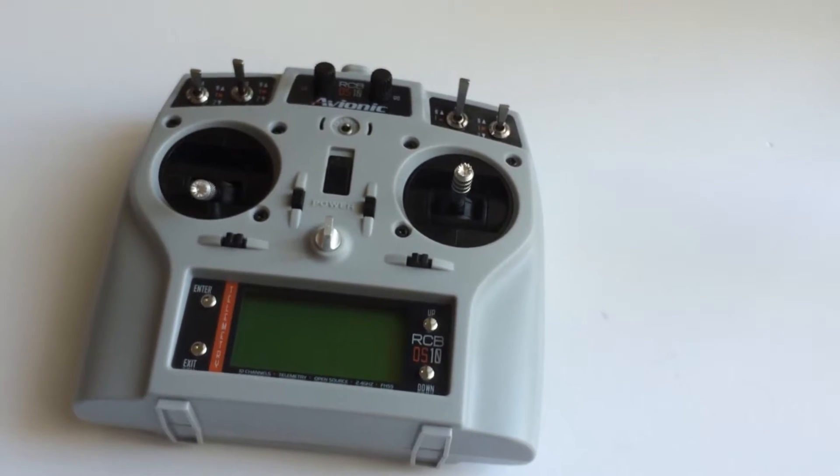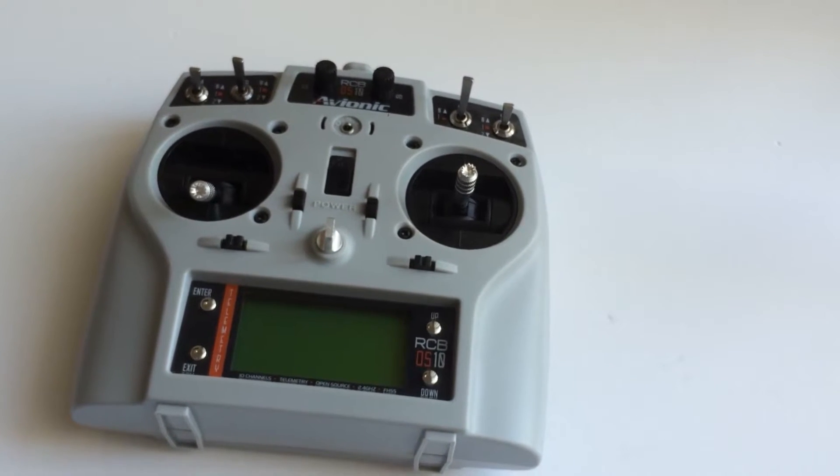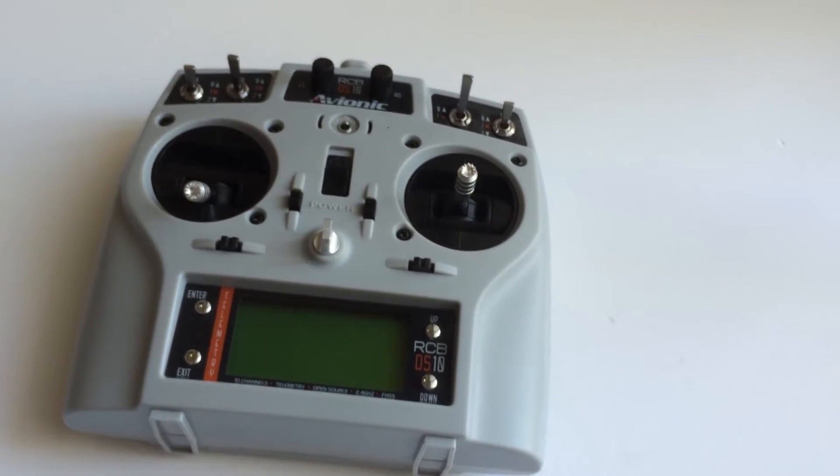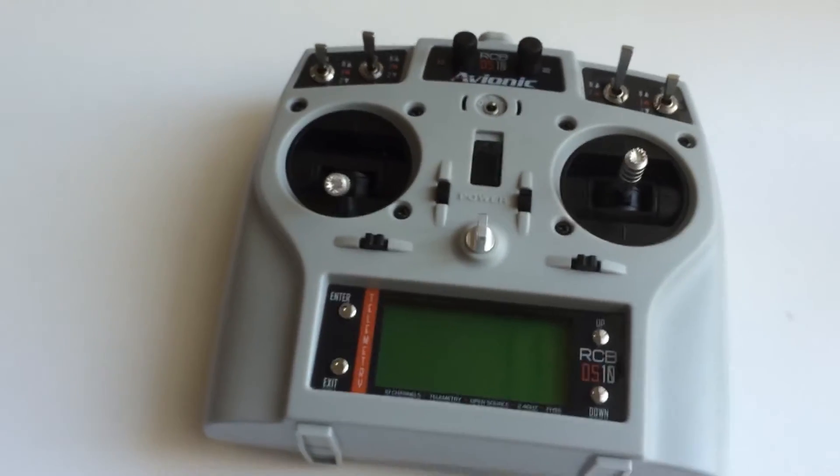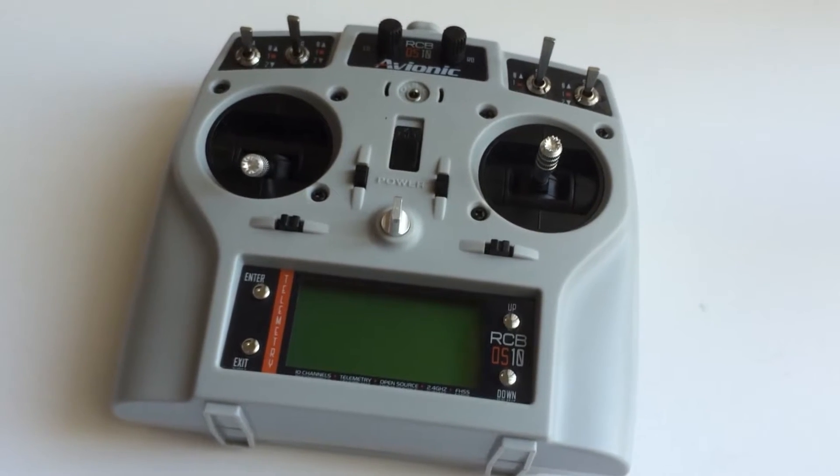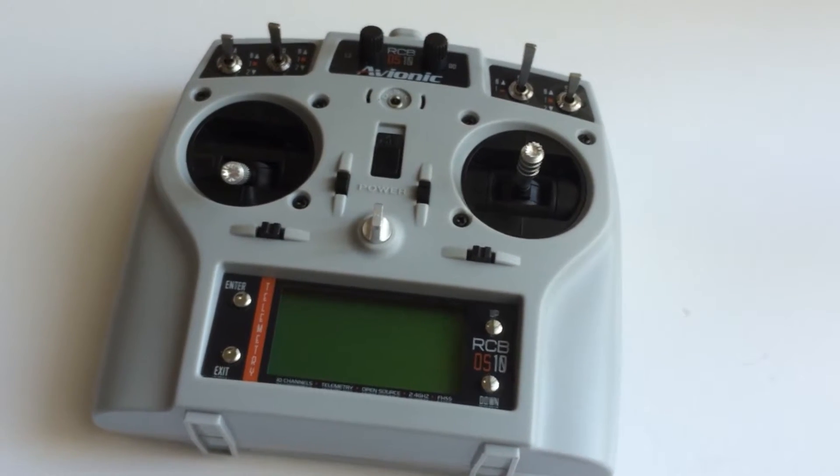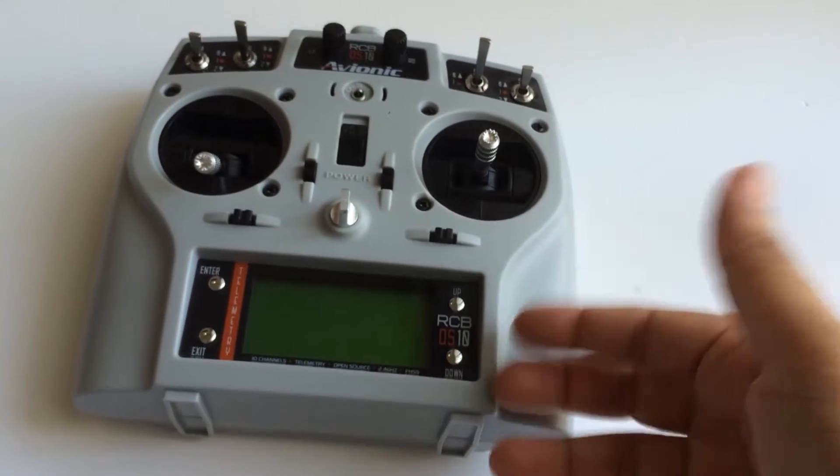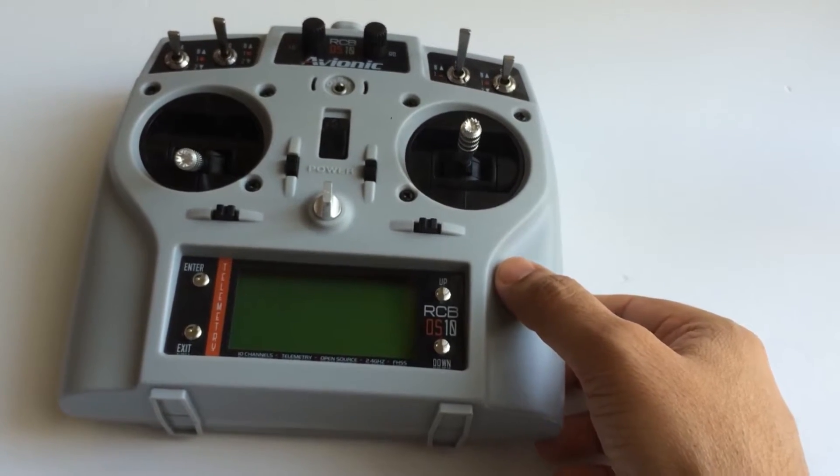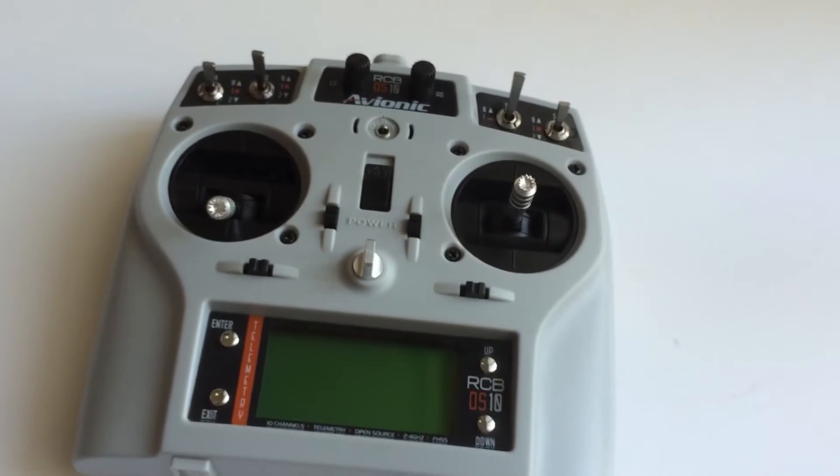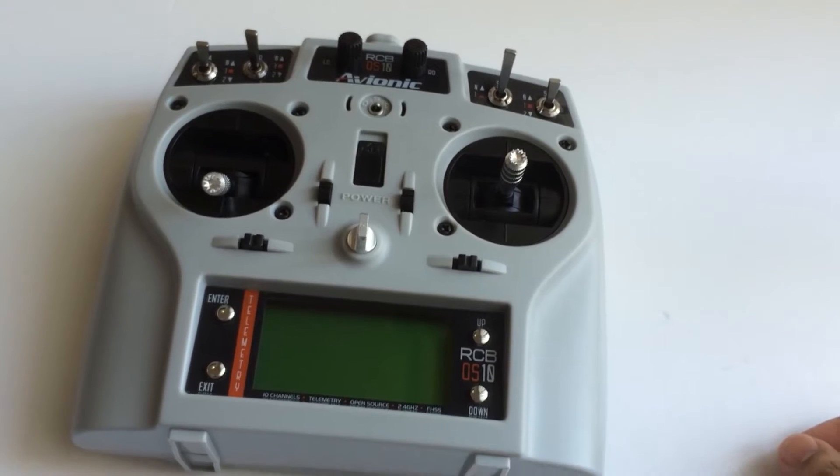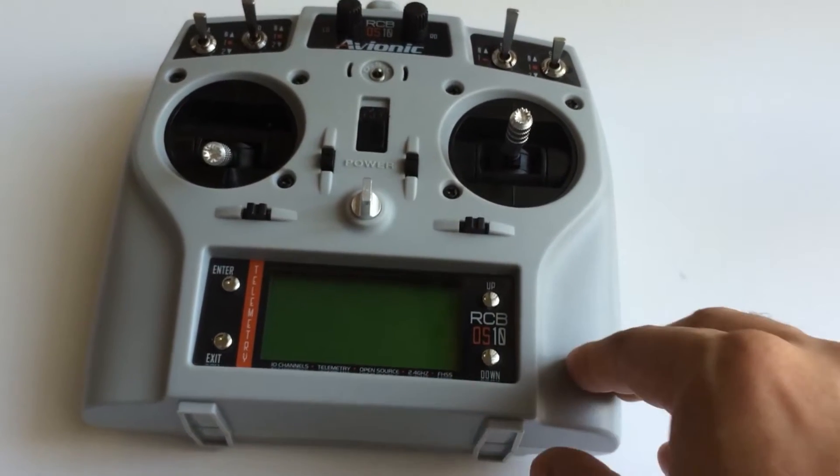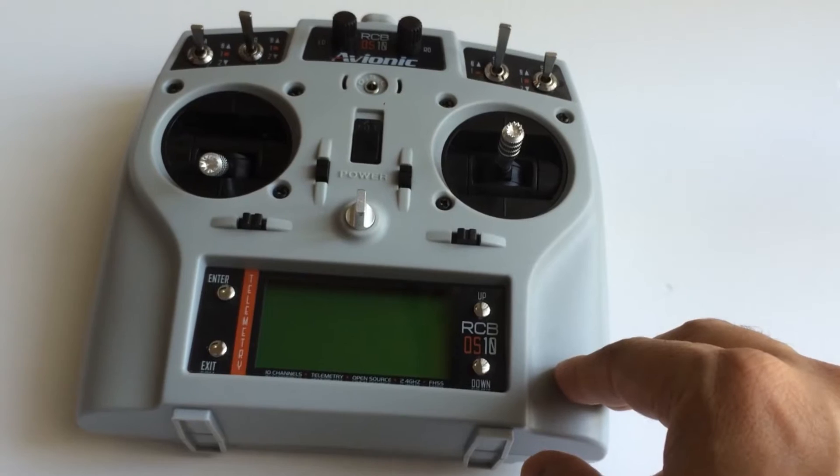This is a 10 channel transmitter that comes with telemetry and an open source software platform. It's got vibration control, especially during warnings like voltage low warning. The look and feel we have deliberately kept as close to our CB 6i.